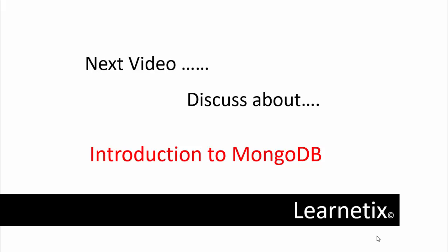In the next video, we will discuss the introduction of MongoDB. If you didn't subscribe to my channel till now, please subscribe and please comment if you are getting any problem or confusion in this video. Till then, enjoy learning. Thanks!